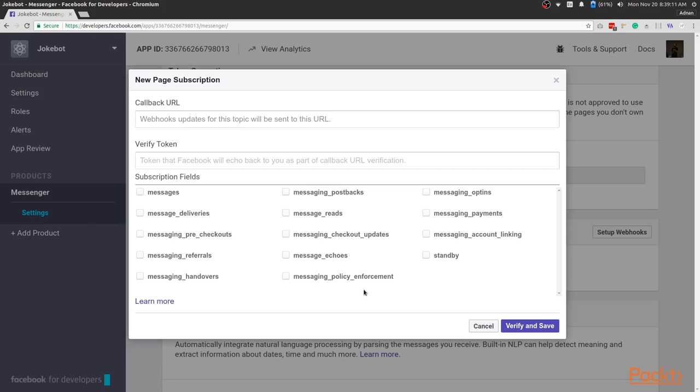This video has been short but concrete. We've created a new Facebook app and connected a Messenger product.